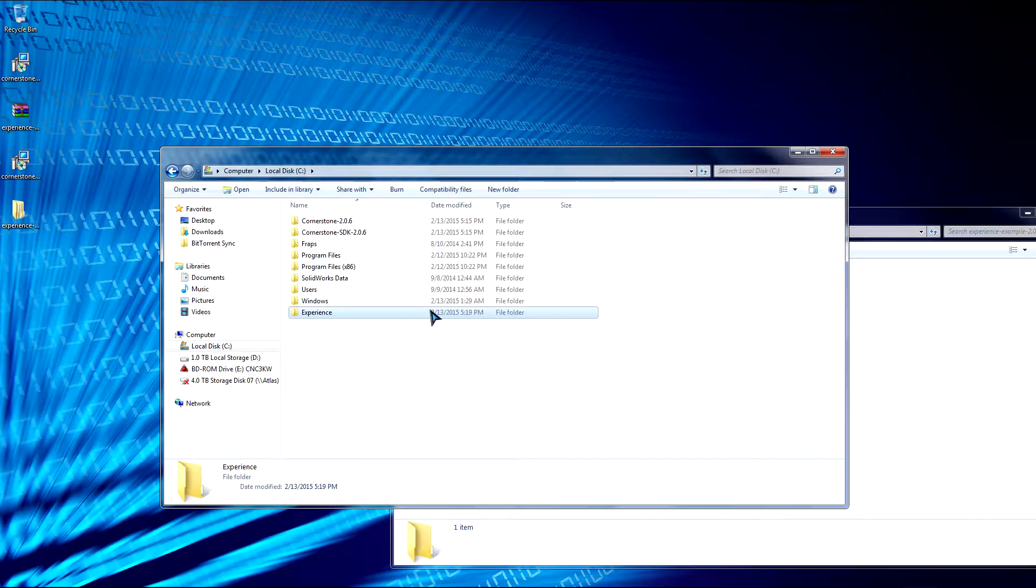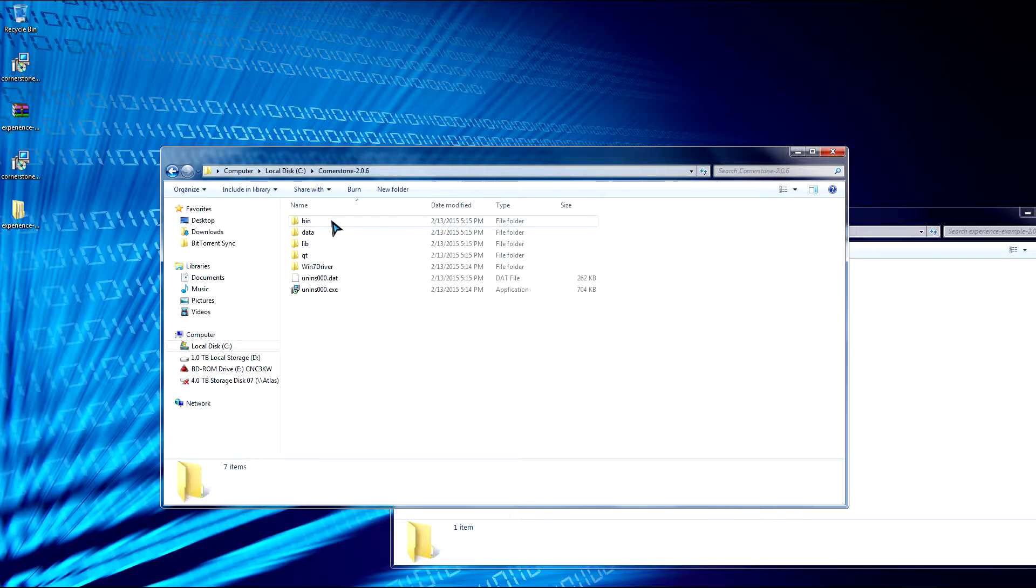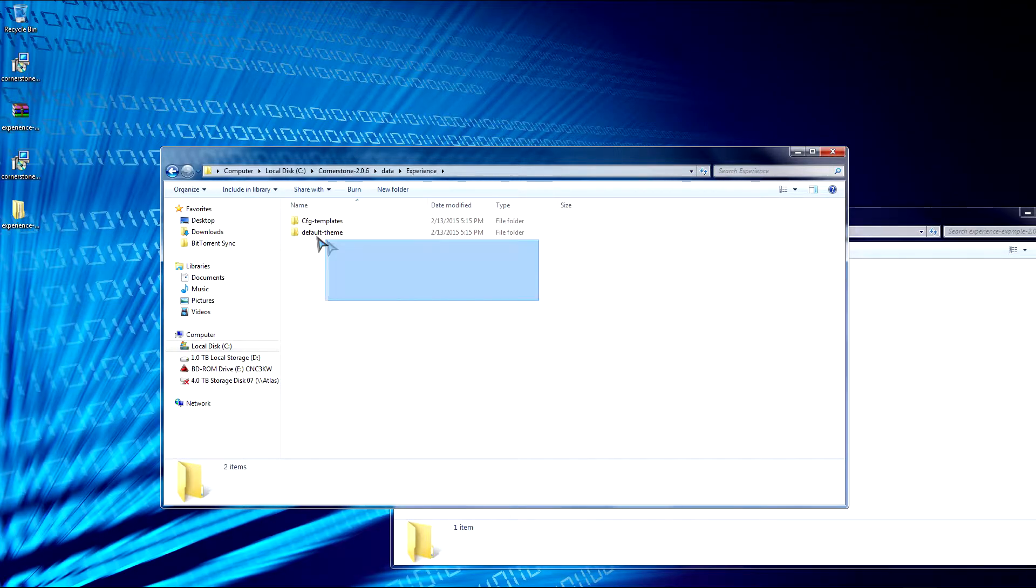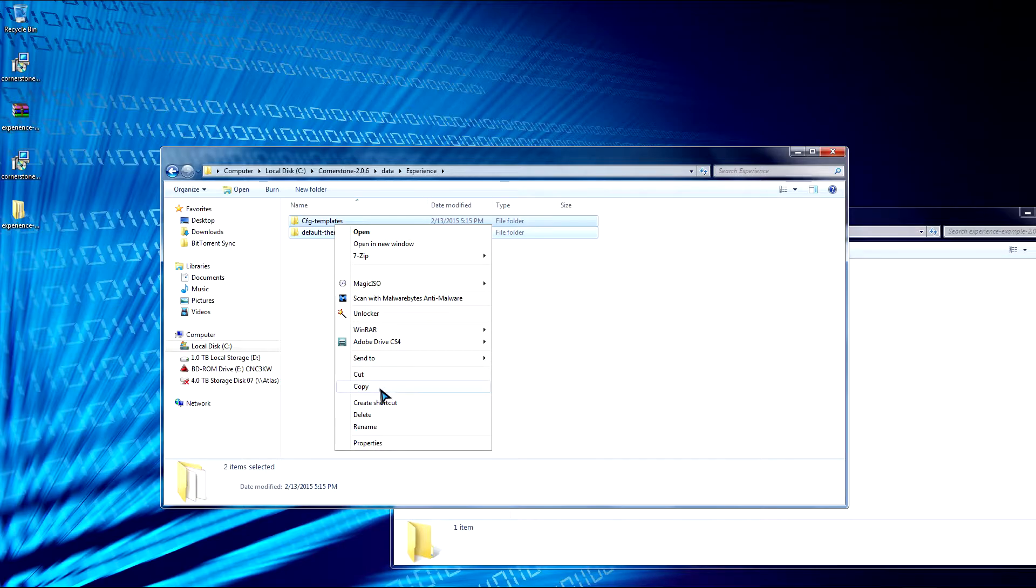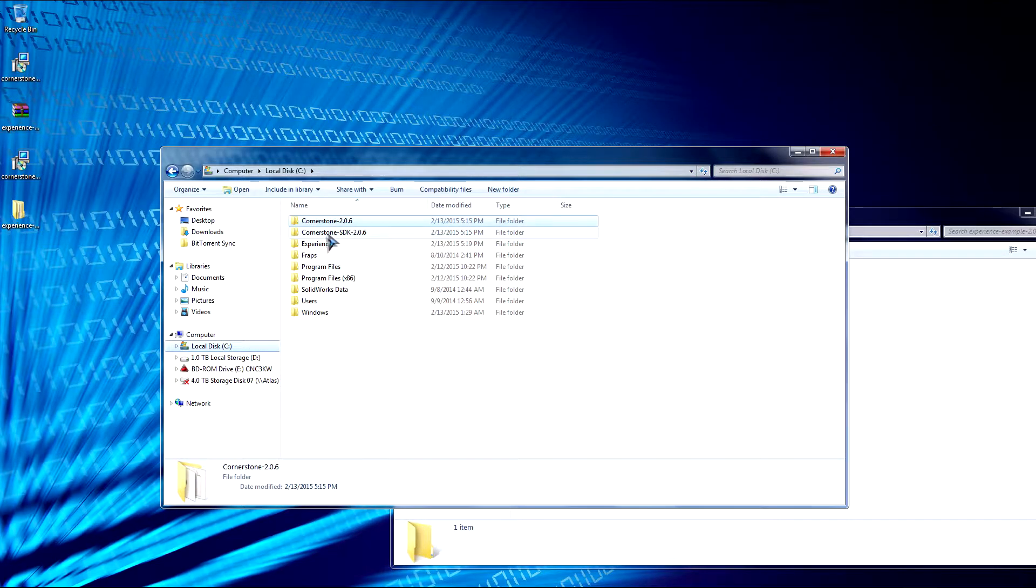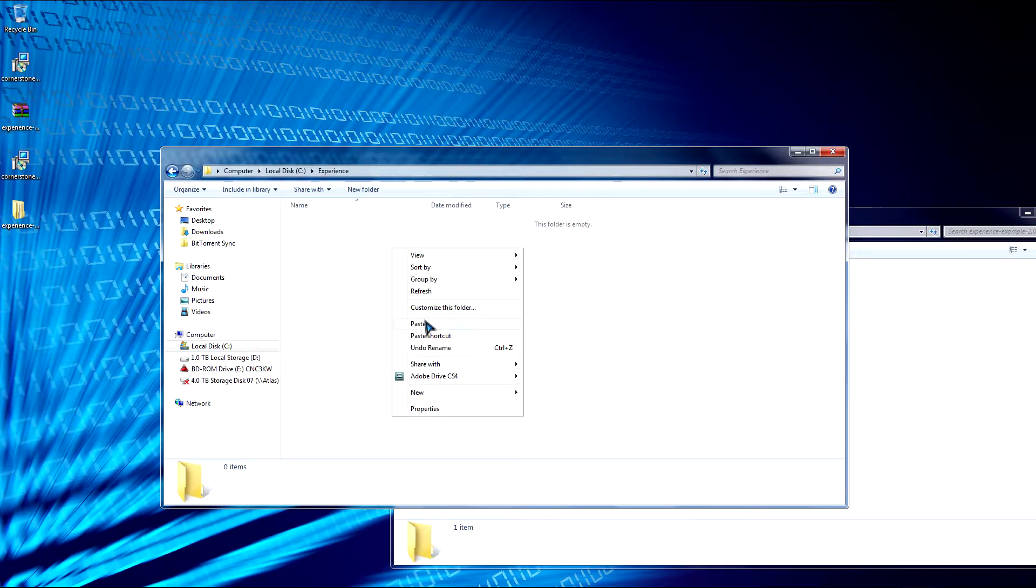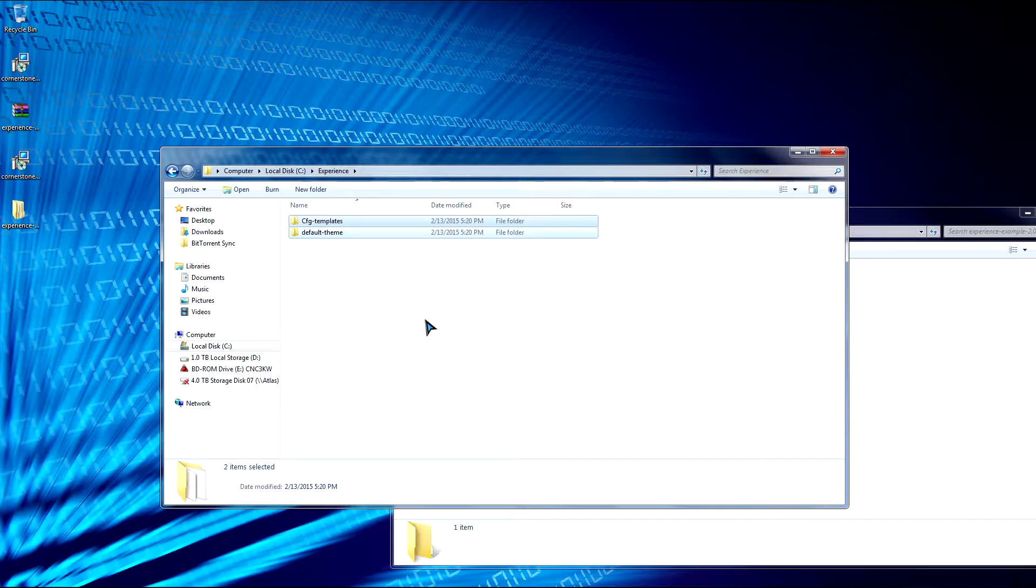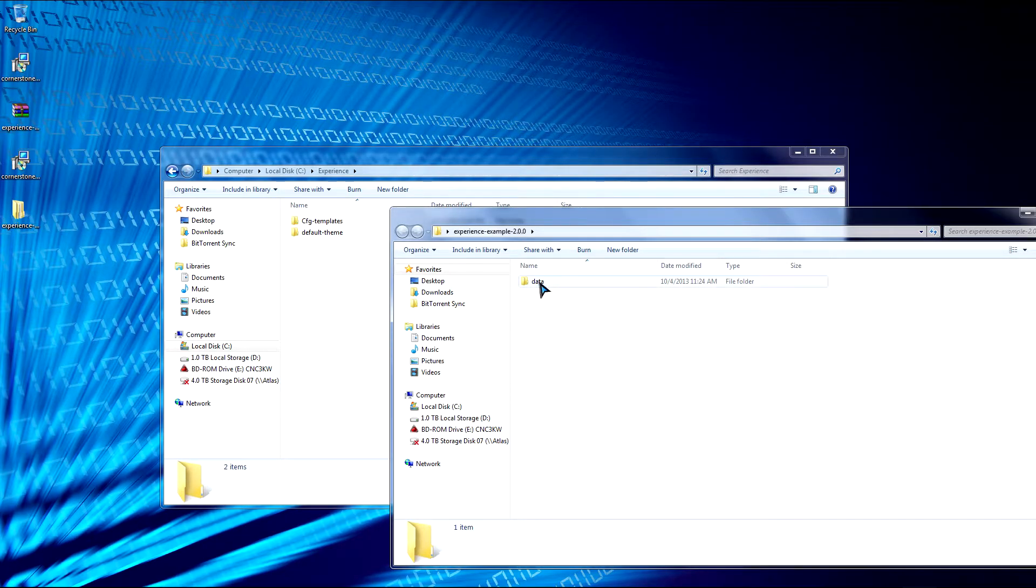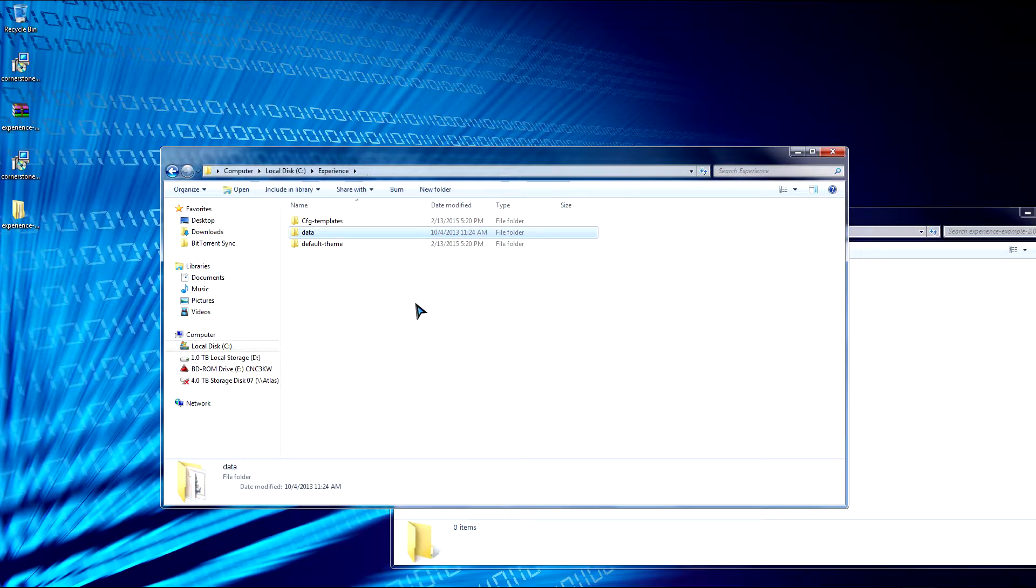So now we're going to go back to our Cornerstone folder. So we'll go to the Cornerstone, the Runtime folder. We'll go to our data set. And then we'll go to Experience. This is where the templates and default themes are. So we're going to copy it. We'll go back to our C drive. And then go to Experience. And then we're going to paste it. The reason why you don't want to edit and build Experience in a Cornerstone installed directory is so we do not corrupt the templates. Otherwise, you'll need to reinstall the program if you decide to revert or go back. So now we're going to also copy this data set to the Experience folder as well.